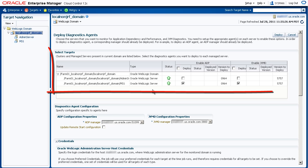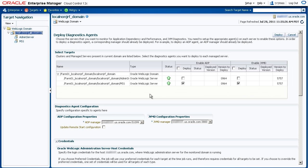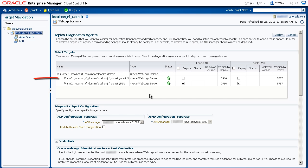First we'll select the targets. By default, the managed server on the target domain is selected for each of the agents, as they must be deployed there. In addition, the ADP agent needs to be deployed to its administration server, so we'll select that.